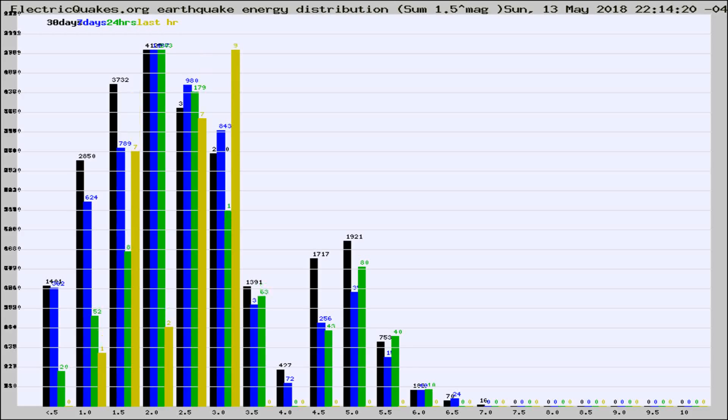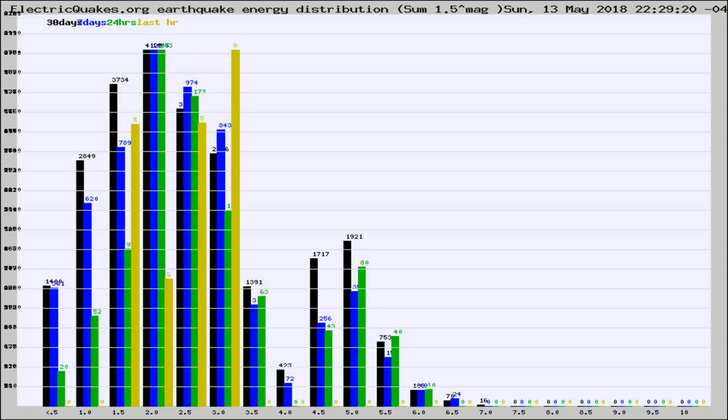Now you're looking at earthquake energy distribution by magnitude. This is worldwide, and you're seeing them changing as they did every 10 minutes within the last hour.